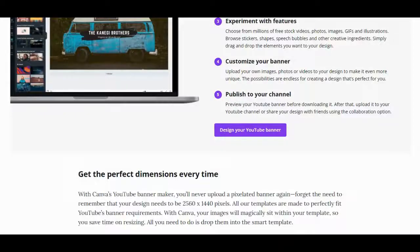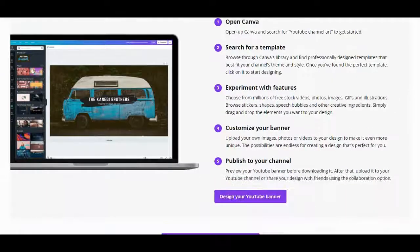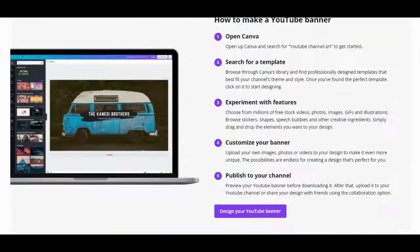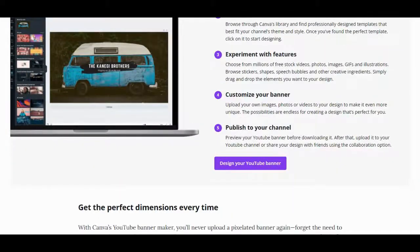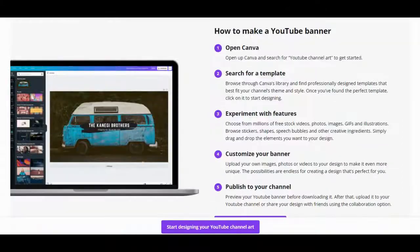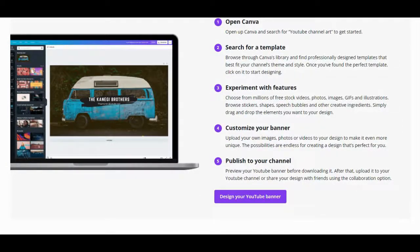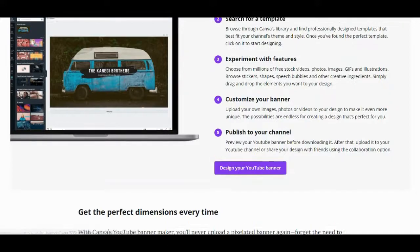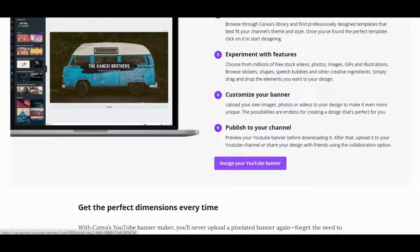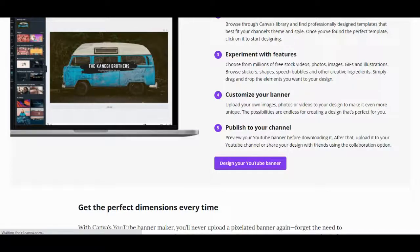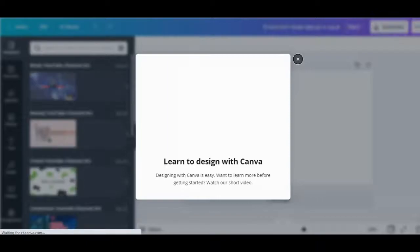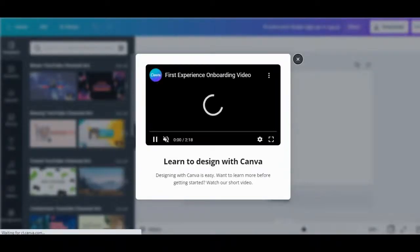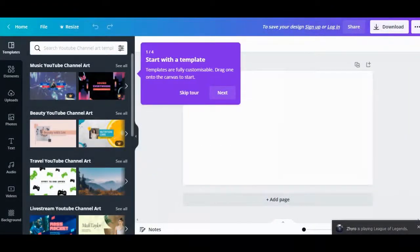Hello guys, welcome back to the How To Be channel. Today we will show you how to make a YouTube banner using the Canva app. We are in the Canva application, so let's start our task and try to create a banner depending on your channel.